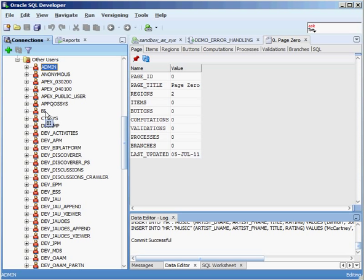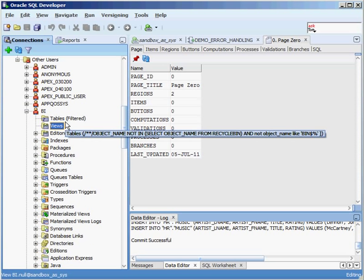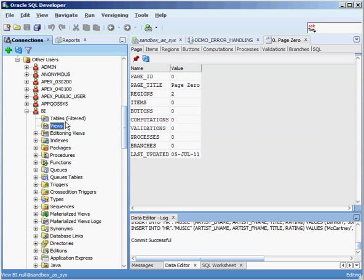When you install your database, you have the option of installing what are called sample schemas — they have some basic information for you to explore the different features of the Oracle database. The BI user is one of them that has a bunch of standard tables and some views that allow you to look at business intelligence. If you run through some of the examples that Oracle provides, you can learn some of the business intelligence features of your Oracle database.